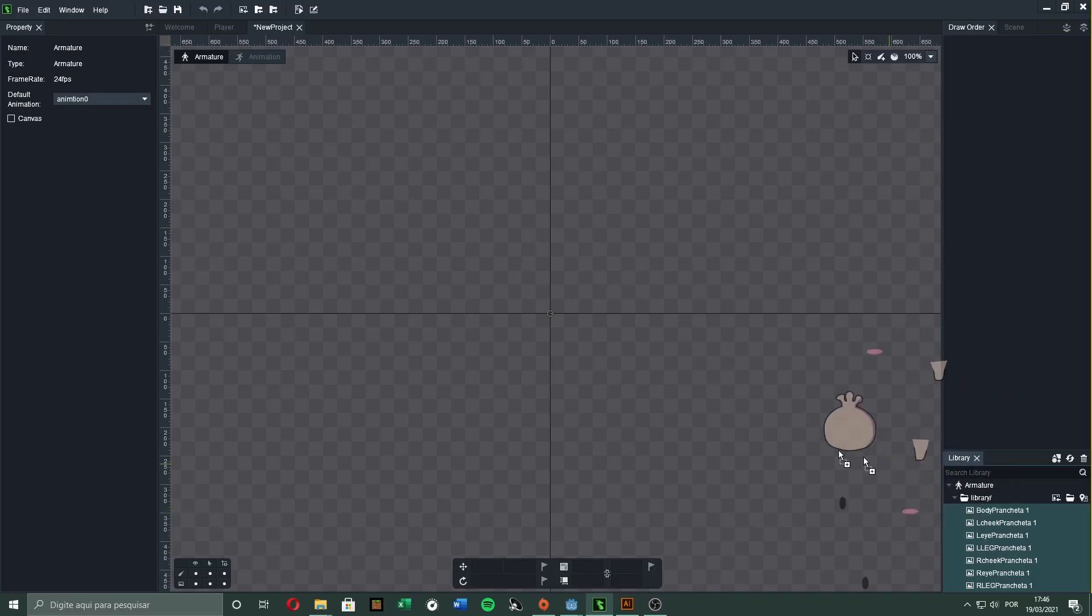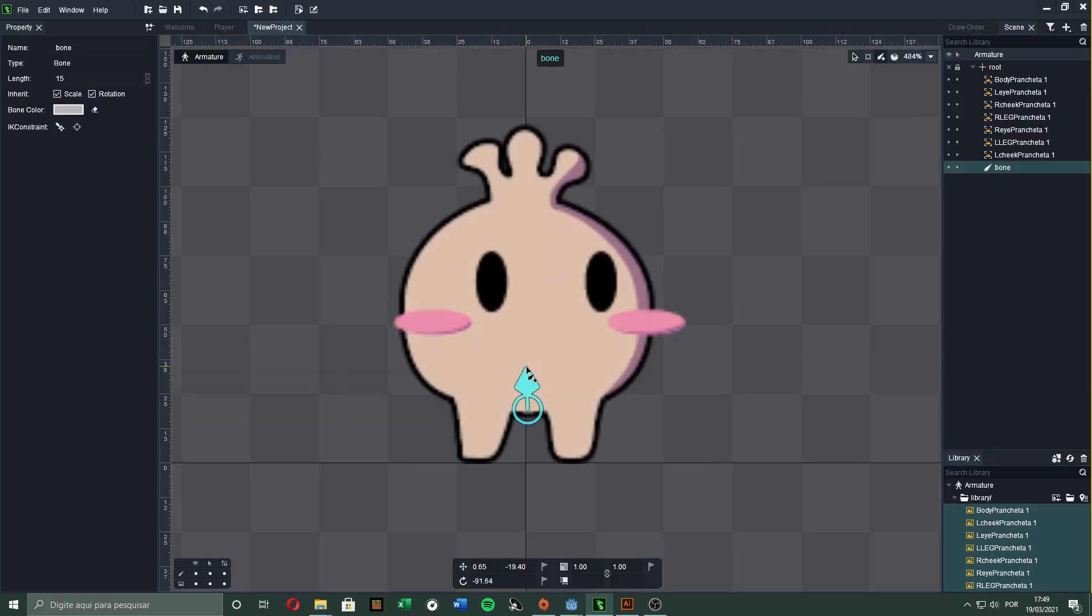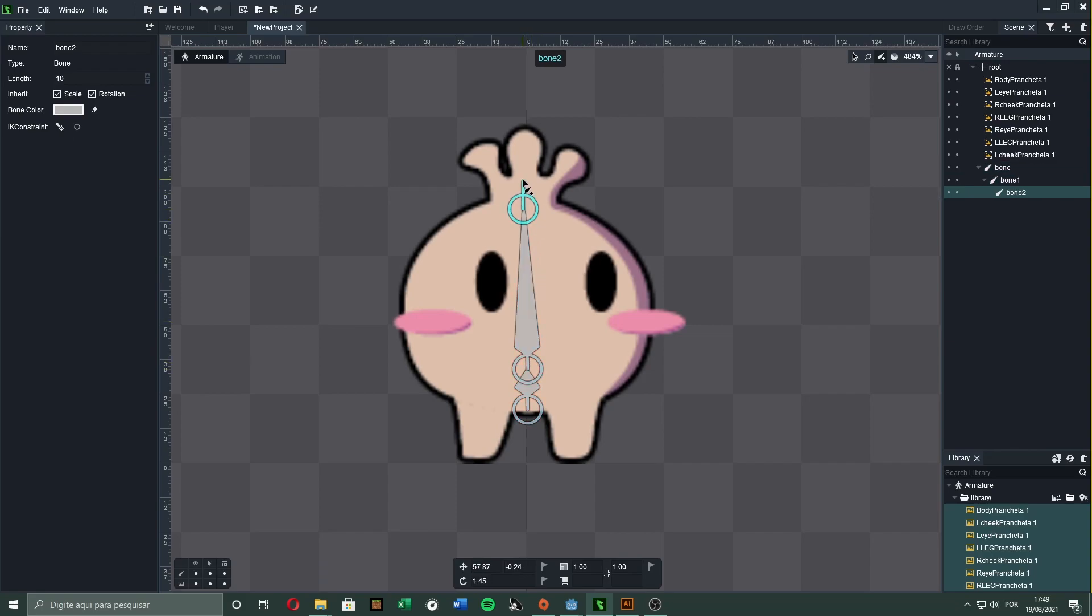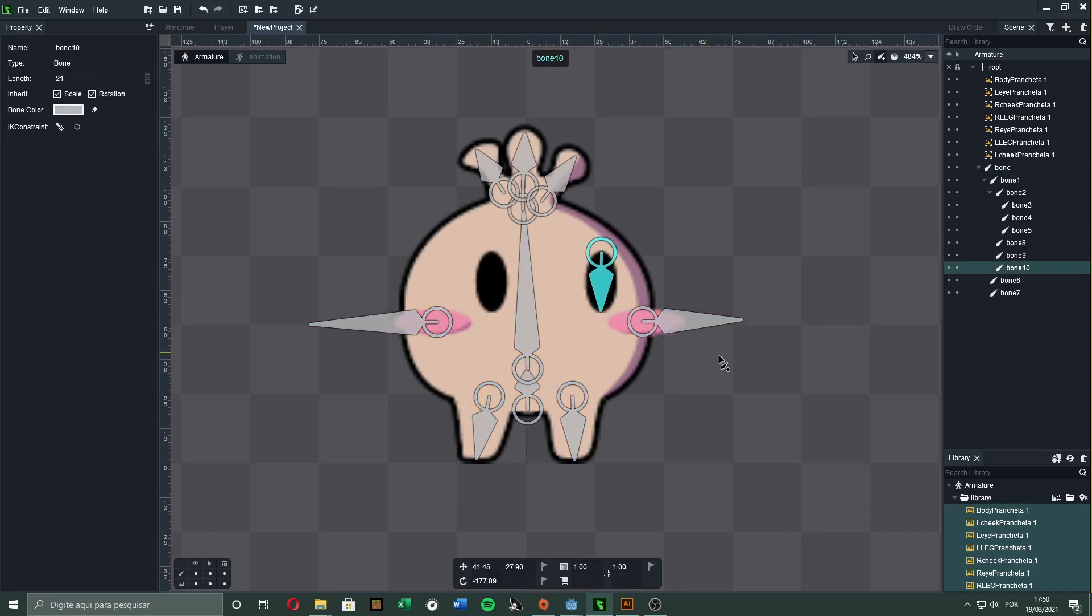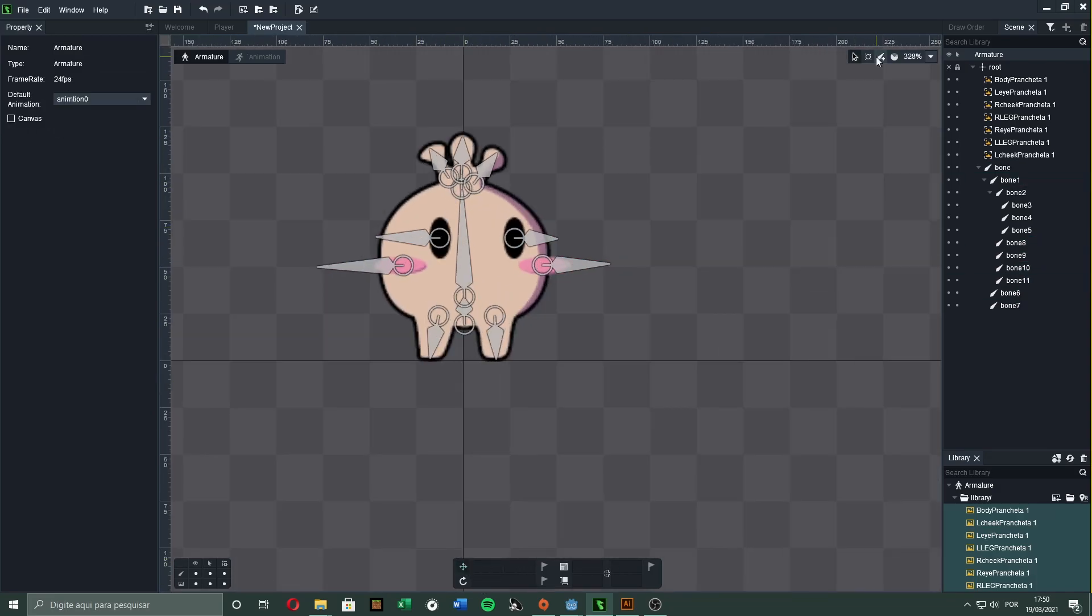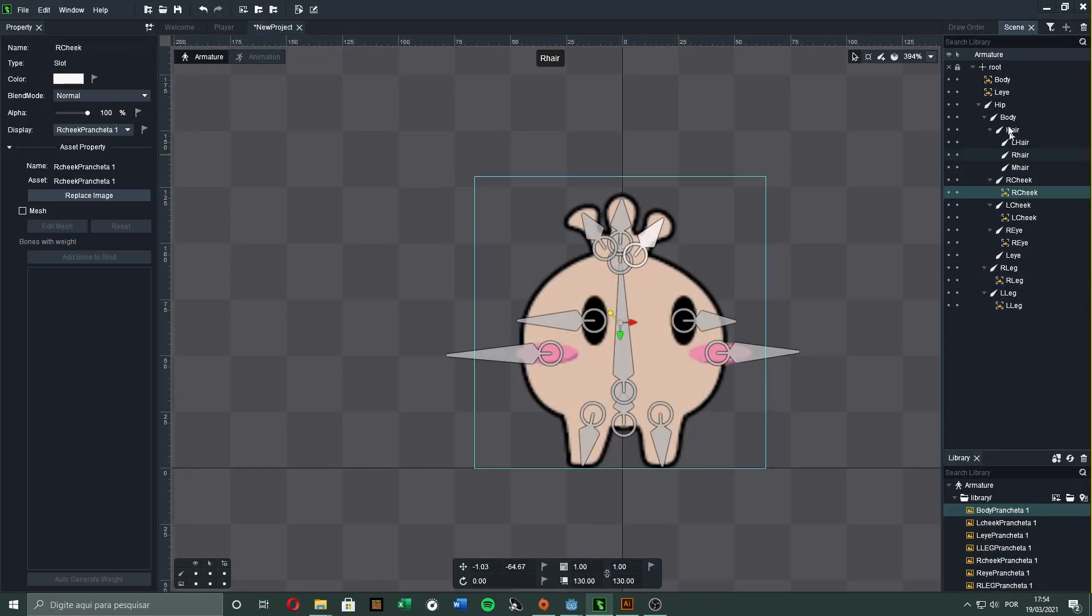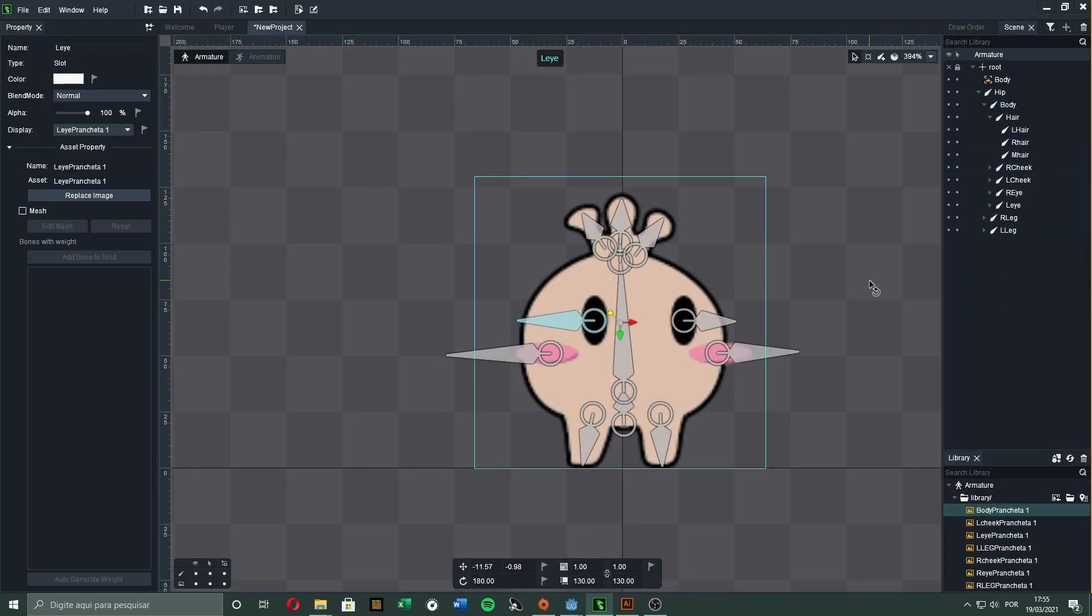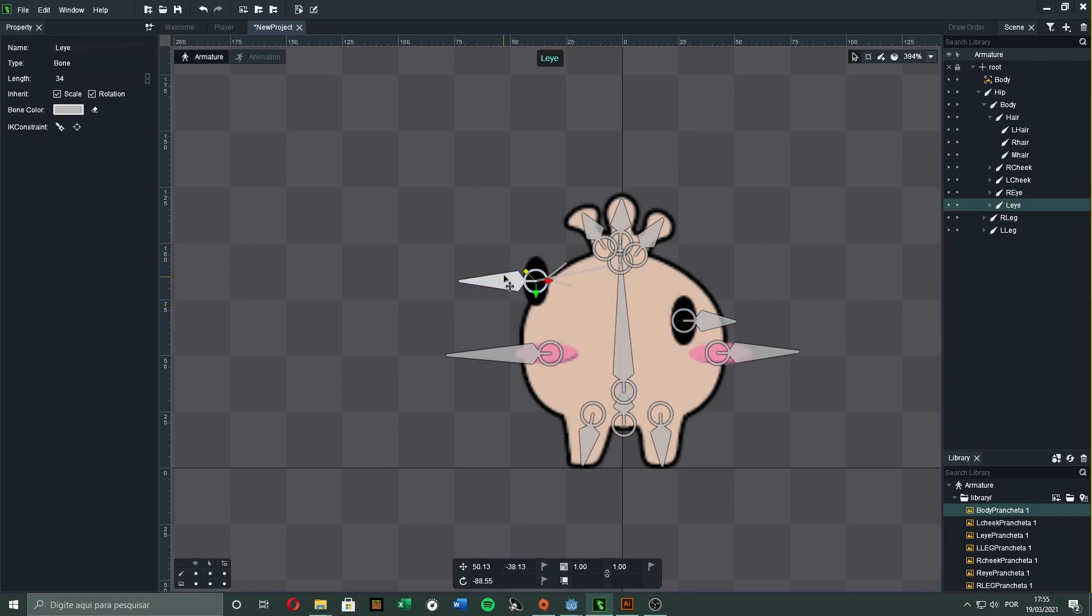In Dragon Bones, all the parts are imported individually. To rig the character, we can use one or more bones for each part, depending on the looks we want. I set some bones for the hair, and also a bone for each leg, cheek, and eye. After naming each bone and setting their dependencies, it already moves.